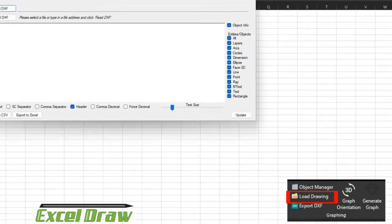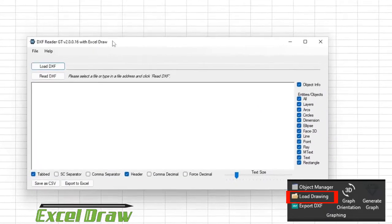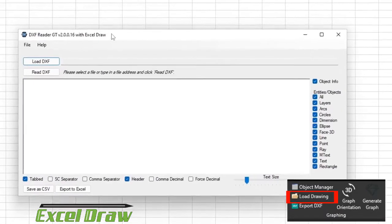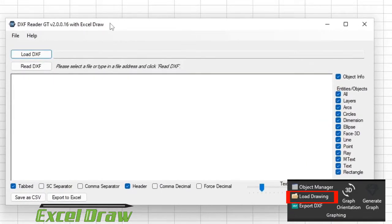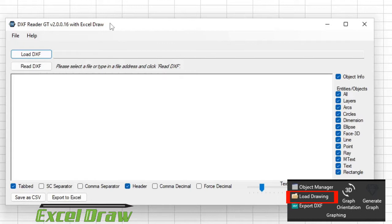So just load drawing, you can see that DXF Reader GT opens up. This is Excel Draw's default DXF reader. This is also a program that is available for purchase on our website but every version of Excel Draw version 6 comes with a free install of DXF Reader GT. So if you purchase Excel Draw version 6 you will automatically get this application for free. So it's a nice little added bonus and it also works with Excel Draw.